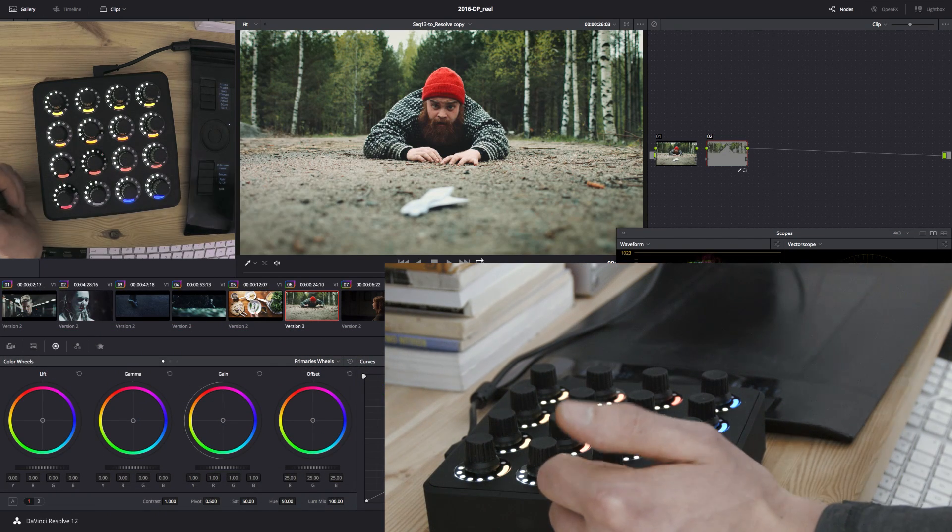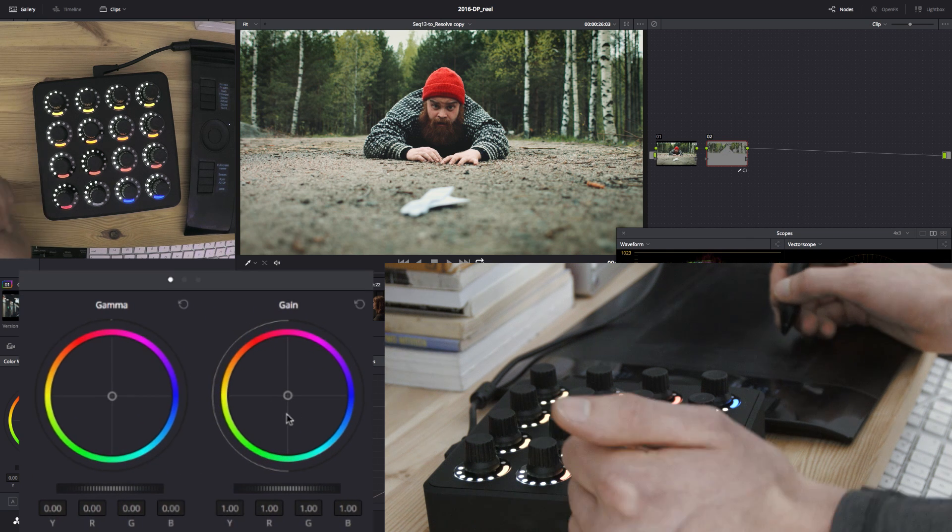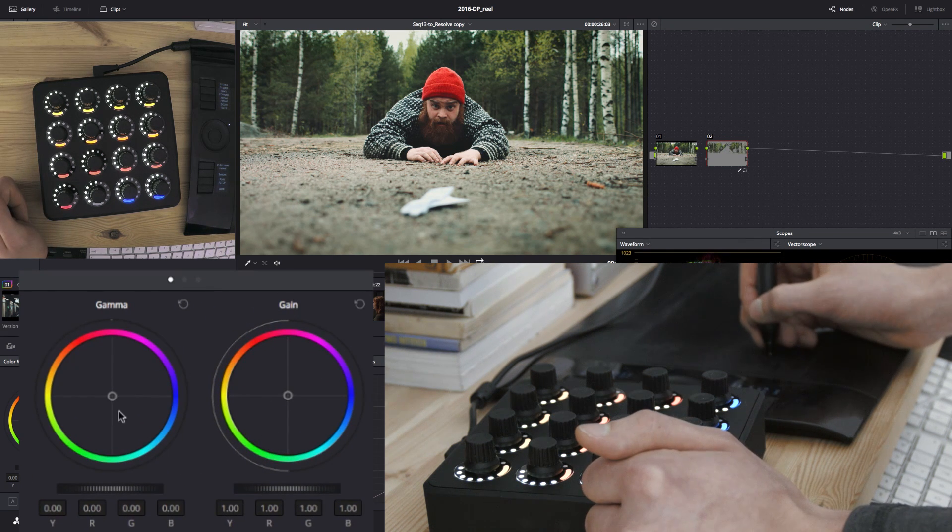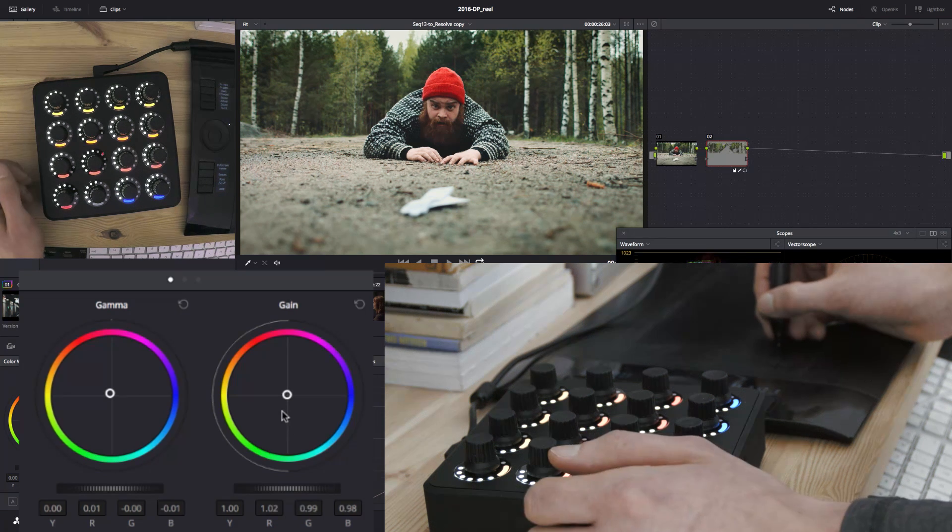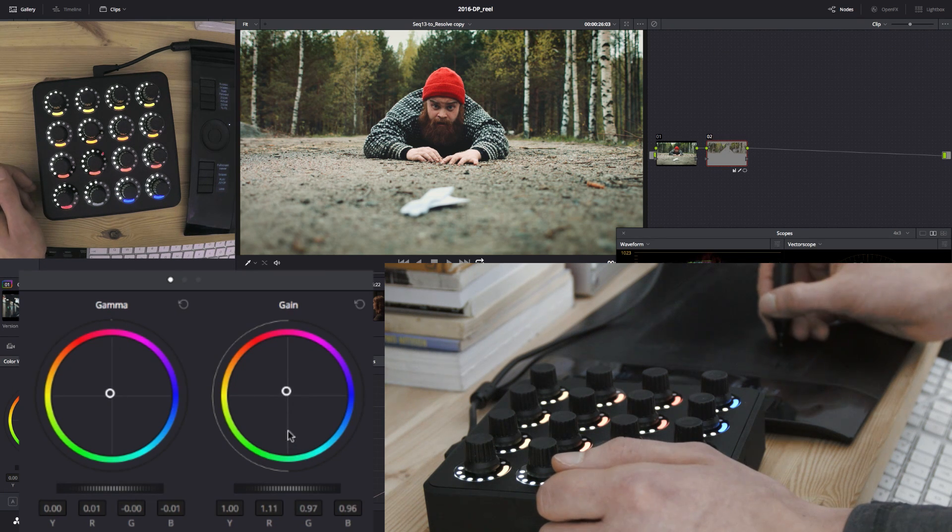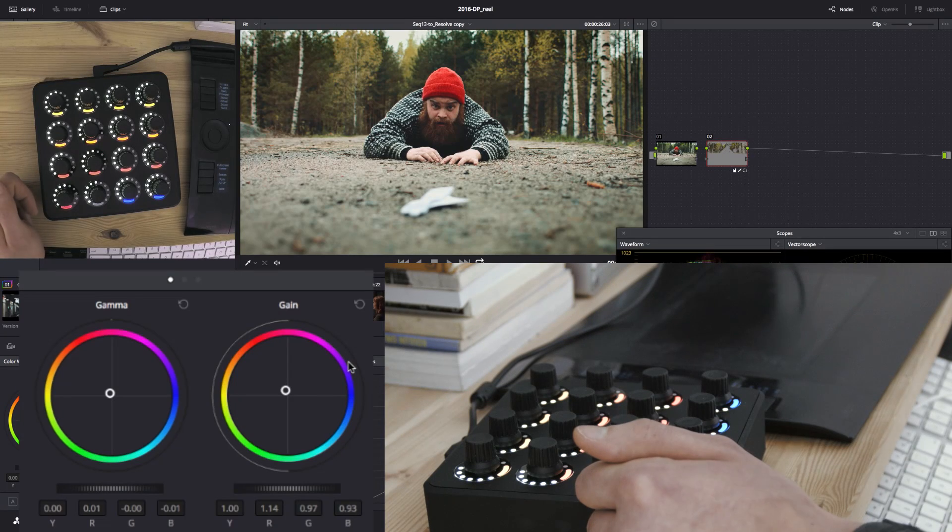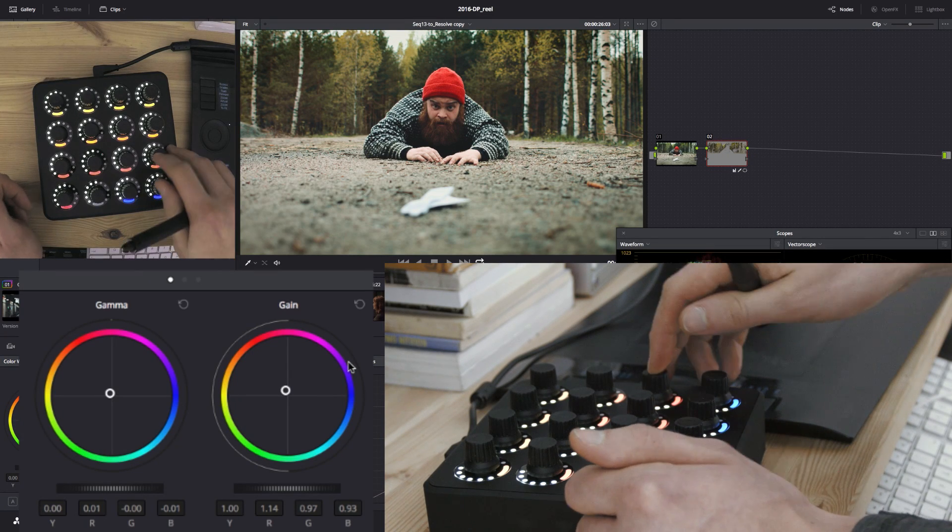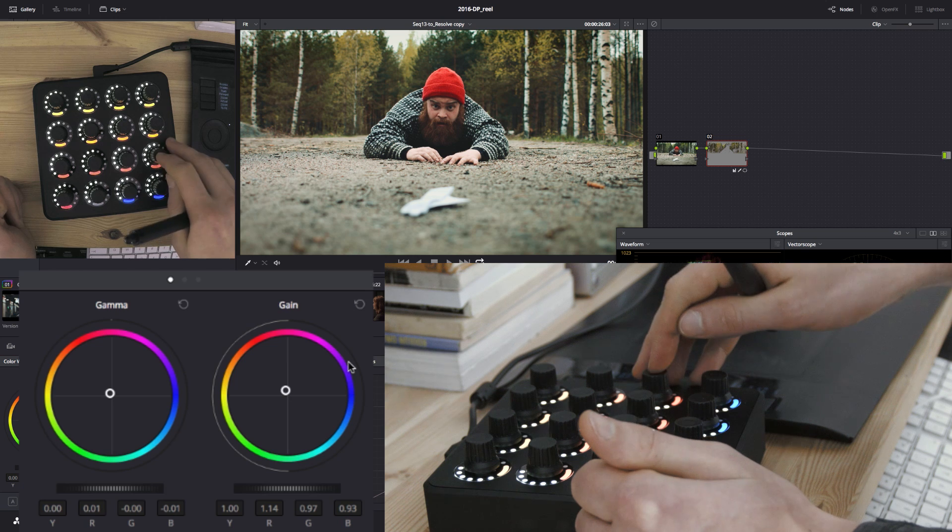And now we can go ahead and use the Wacom. So I'll give it some red. And to the gain too. And now we have this autumn look.